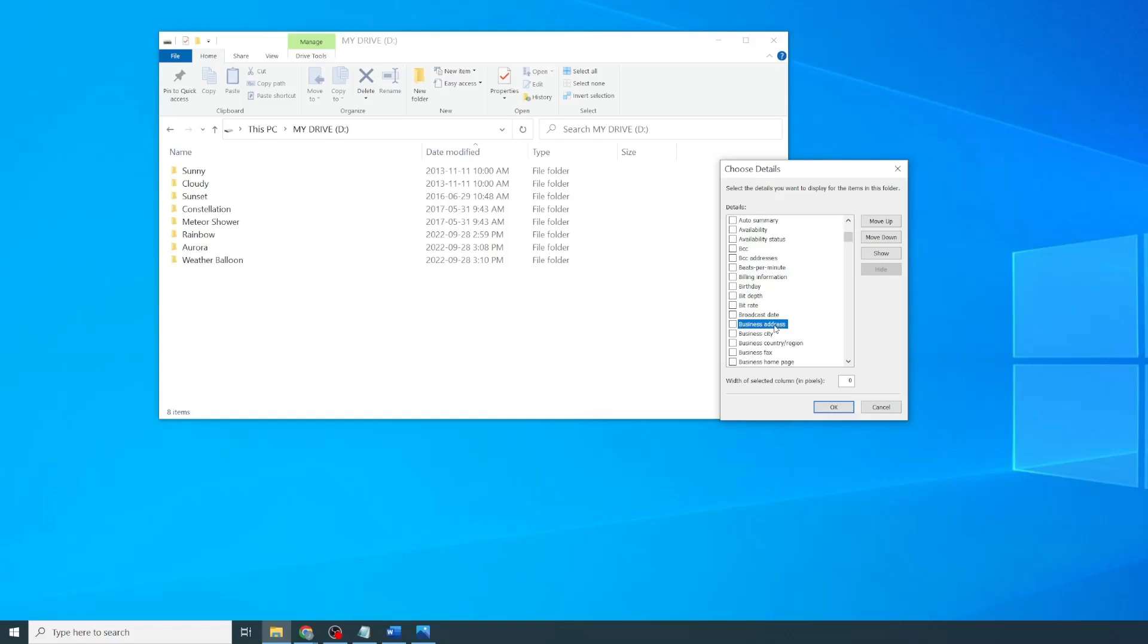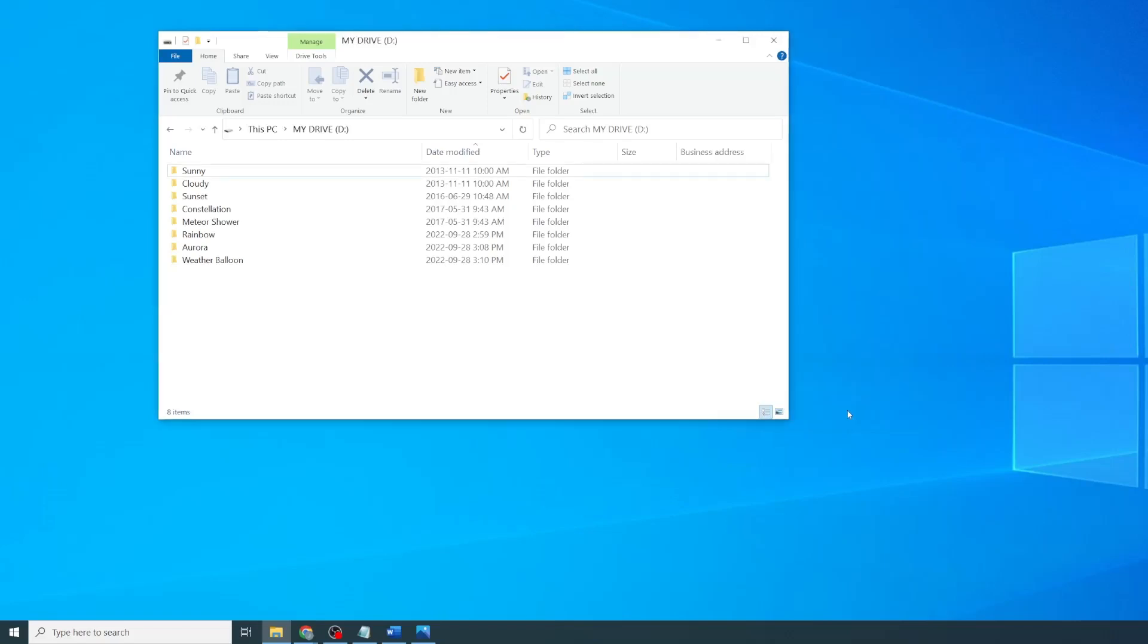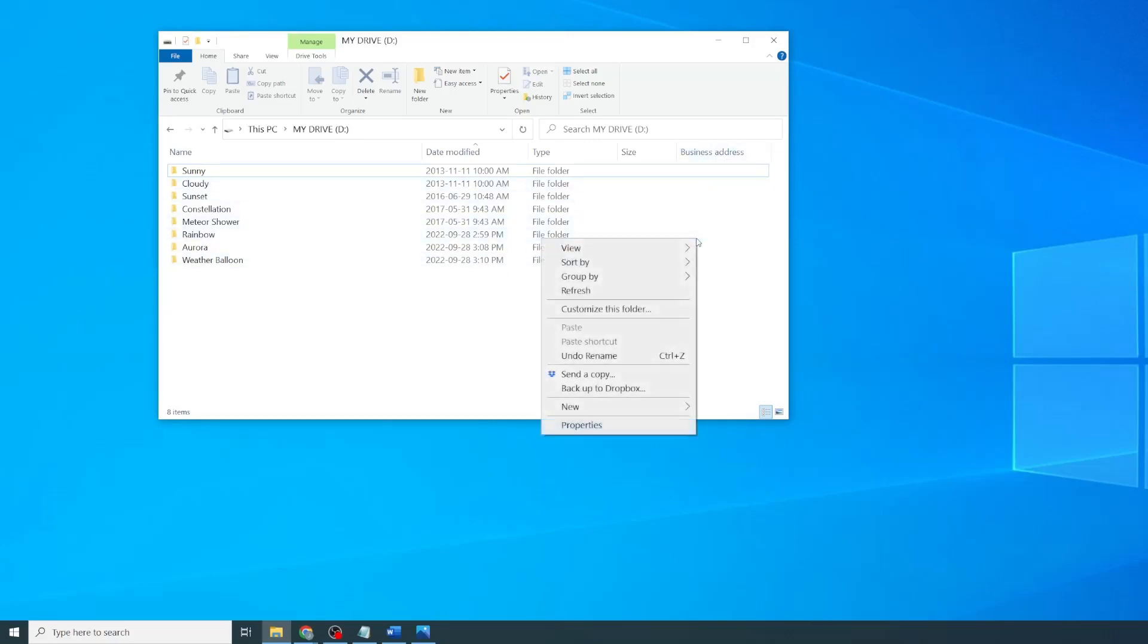To add a parameter, all you need to do is check the checkbox and click OK. Now you see the column added to your detail view. I don't need this column, so I will remove it from my view.